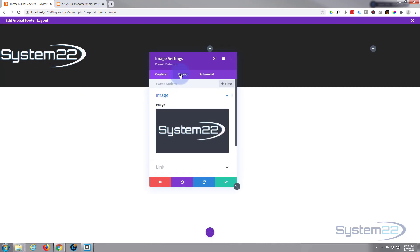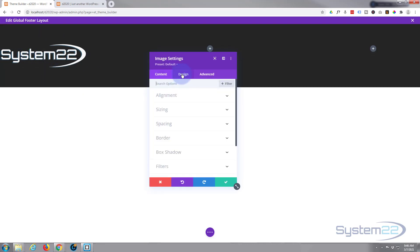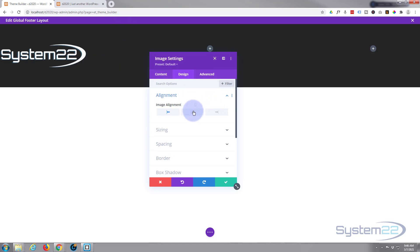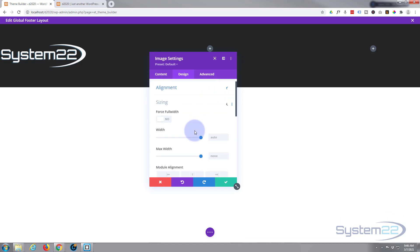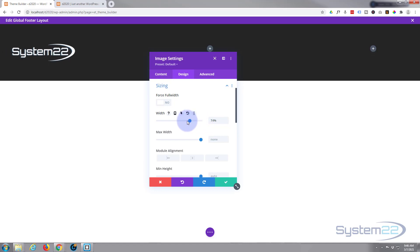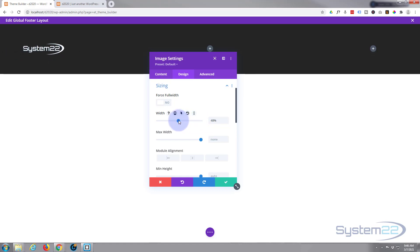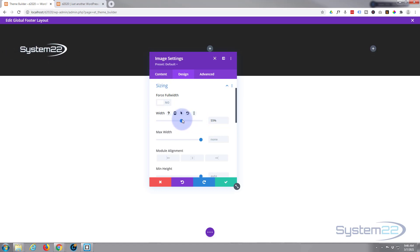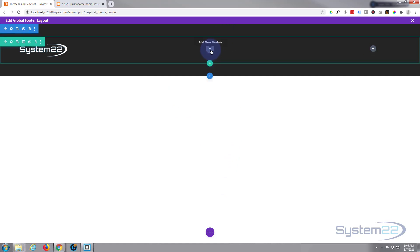Let's make that logo a little smaller. I'm going to go back into the logo, go to Design, and I want it in the middle of our little section. I'm going to center it and then in Sizing I'll pull down the width — as I pull it down you'll see it shrink. Something like that is fine.